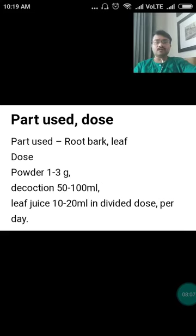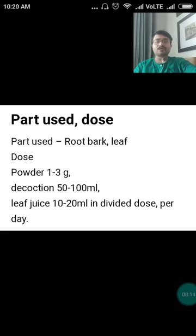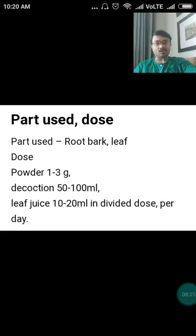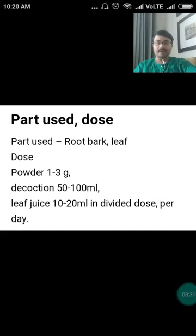Regarding parts used and doses of this drug: the parts used are root, bark, and leaf. Dose in powder form — Churna — is 1 to 3 grams. If it is a decoction or Kwatha, the dose is 50 to 100 ml. Leaf juice — Swarasa — is 10 to 20 ml in divided doses per day.